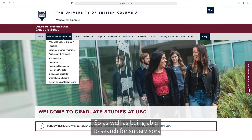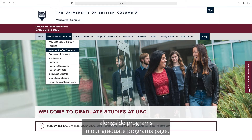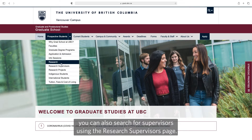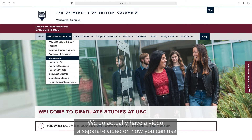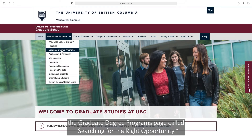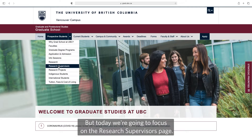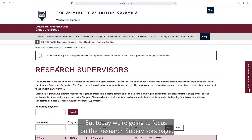As well as being able to search for supervisors alongside programs in our graduate programs page, you can also search for supervisors using the research supervisor page. We do actually have a separate video on how you can use the graduate degree programs page, called 'Searching for the Right Opportunity,' but today we're going to focus on the research supervisors page.